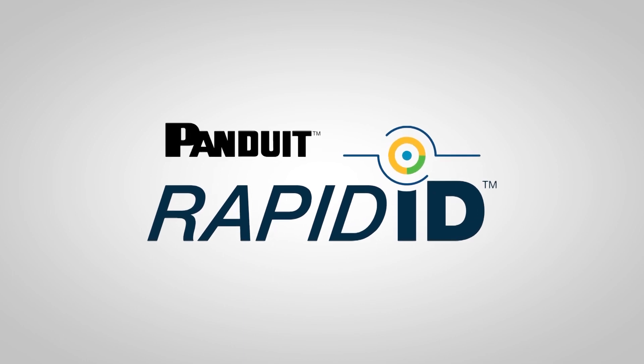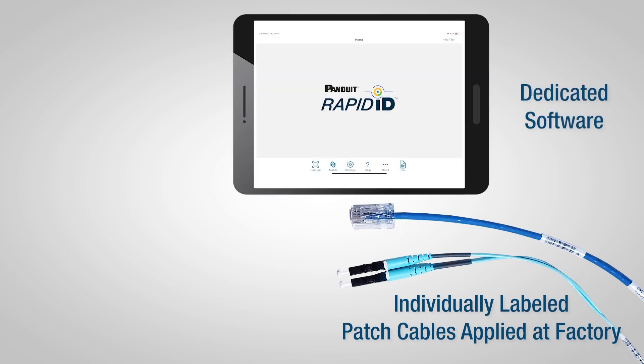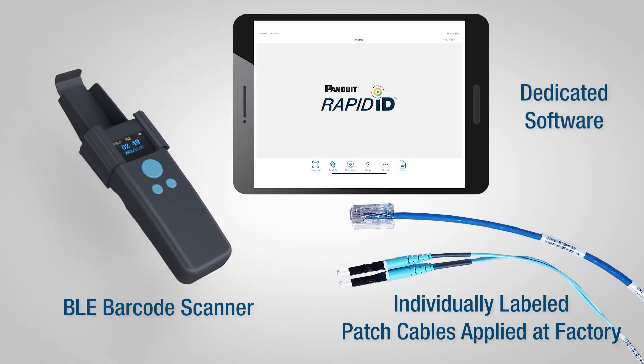RapidID includes pre-labeled copper and fiber patch cords for easy installation and identification, a feature-rich mobile app, and a Bluetooth-enabled handheld scanner.